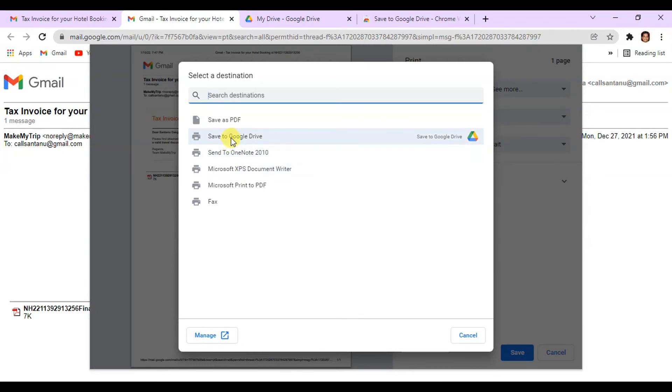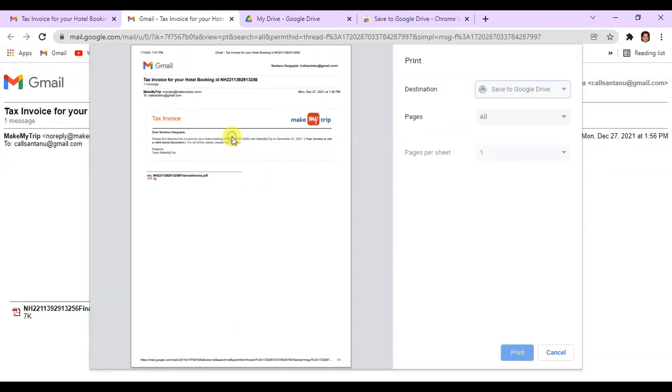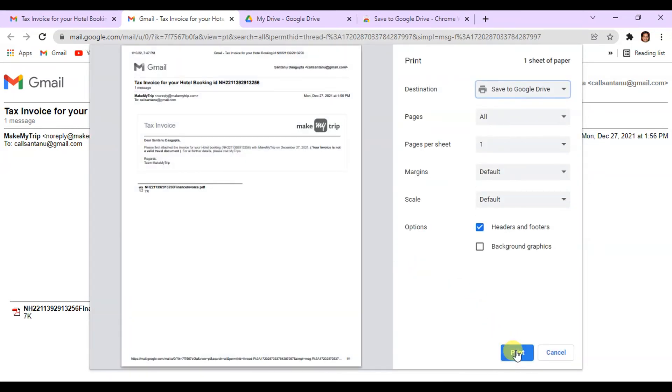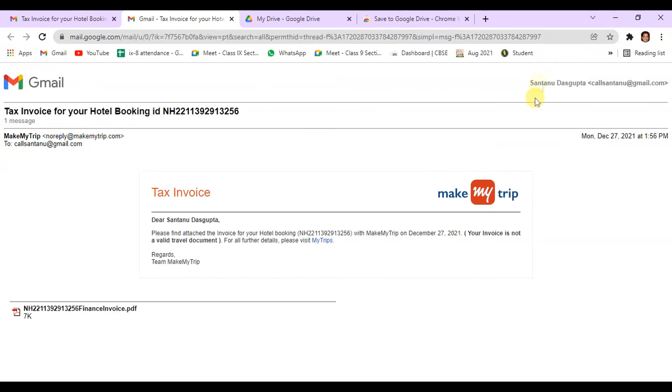Save to Google Drive. Click on it and then click on Print. You can see printing is going on and I think it is almost done.